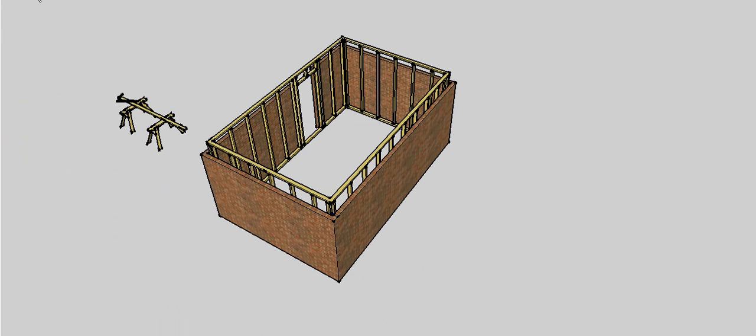Welcome out to the building site today. My job is to cut a pattern rafter so that I can construct a gable roof on this little shed that we're going to construct.